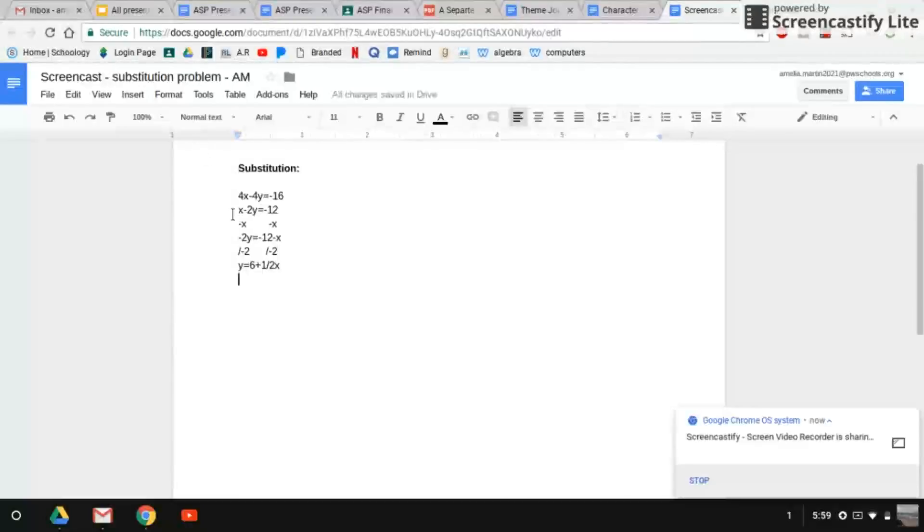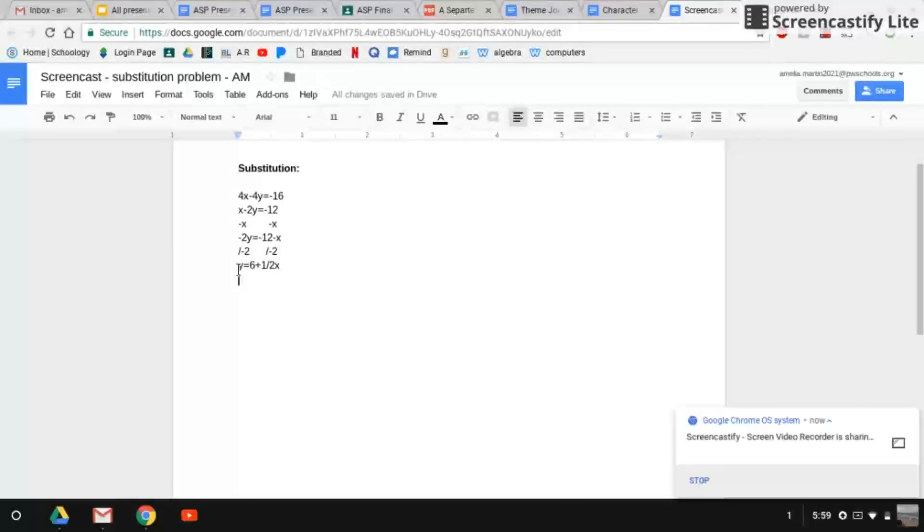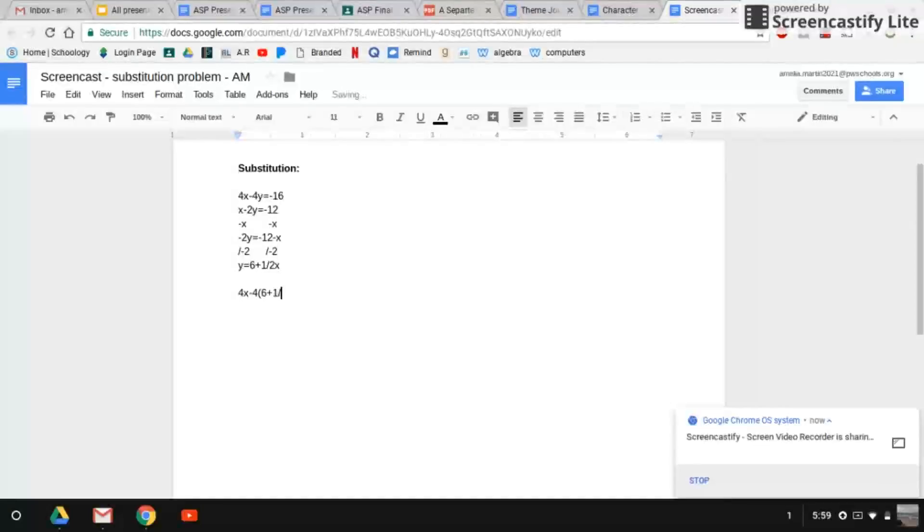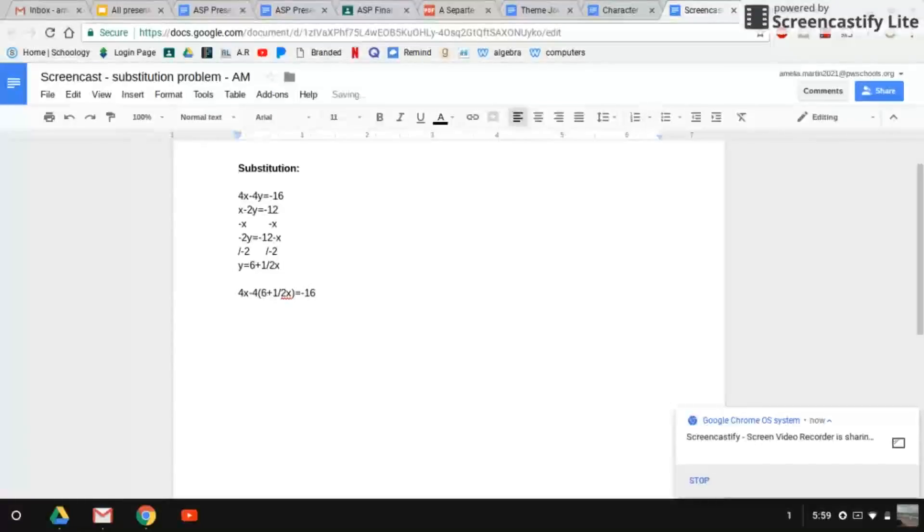So now that we have both of our equations, we're going to substitute y in for this y. So now it's going to equal 4x minus 4. And in parentheses we have positive 6 plus half x equals negative 16. So now we need to distribute.